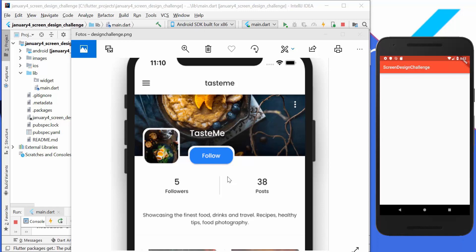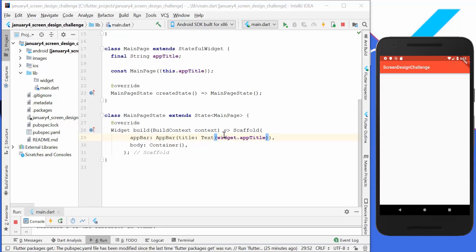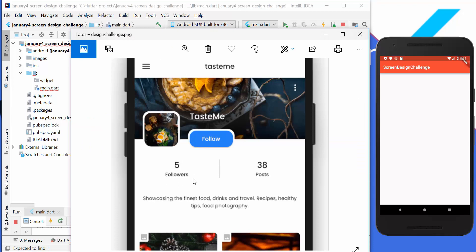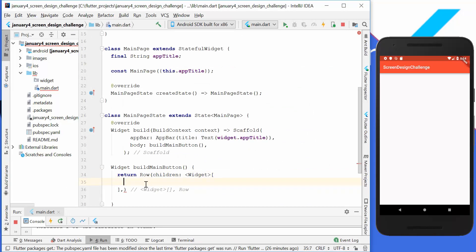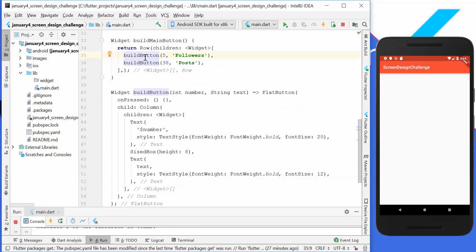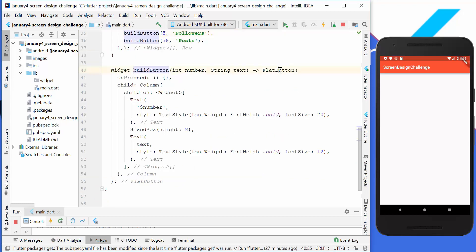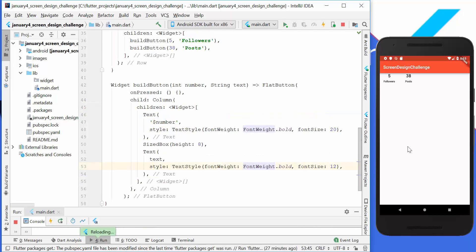First we create the simple parts — the buttons and text. We go to the body of our scaffold and create a method called buildMainButtons, which returns a Row because we have a button, then a divider, and another button. We create two buildButton methods, each returning a FlatButton containing a Column that displays a number text, some spacing, and another text below.